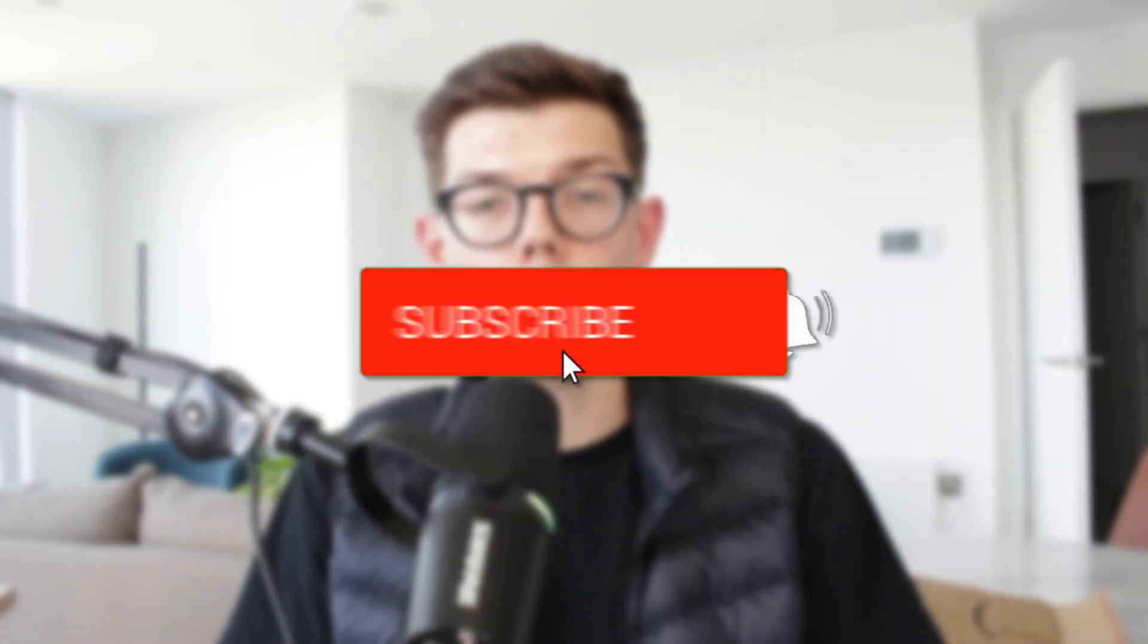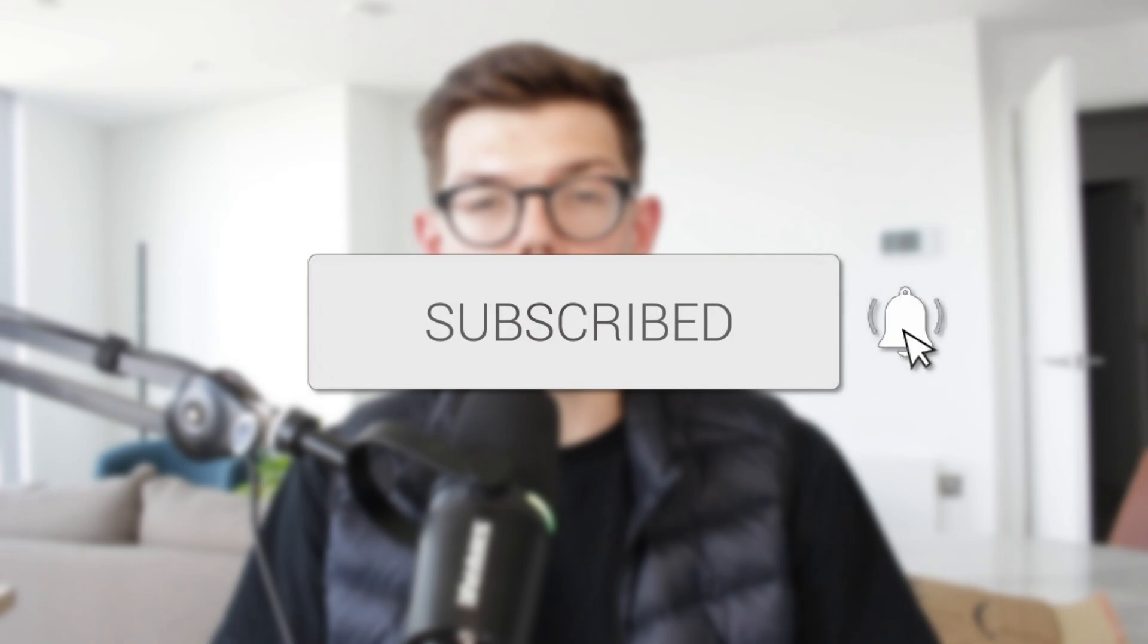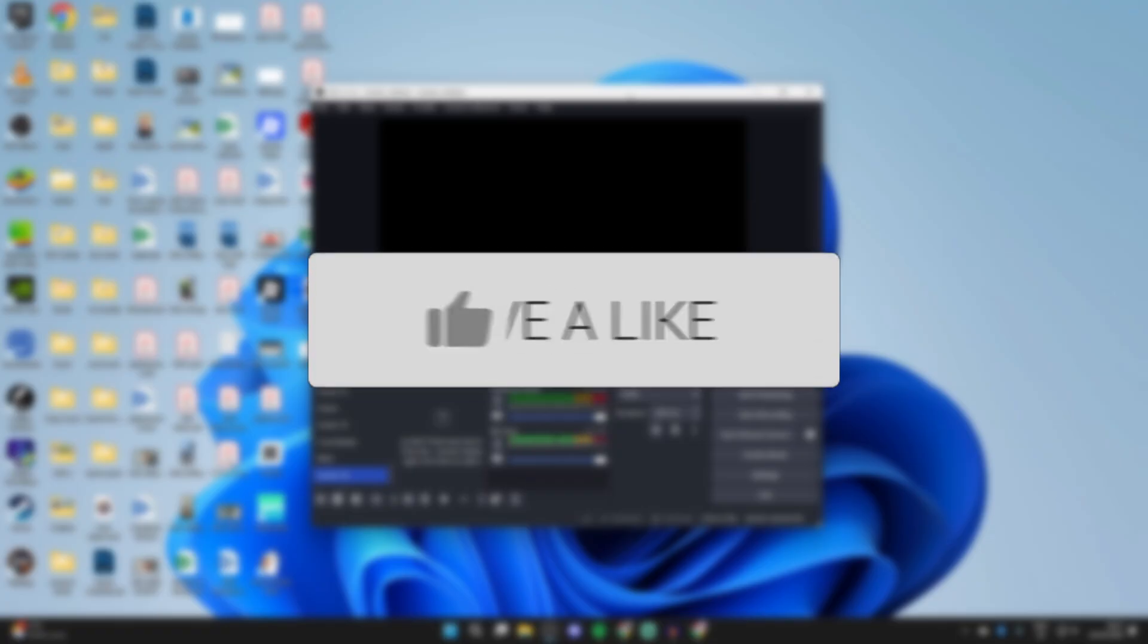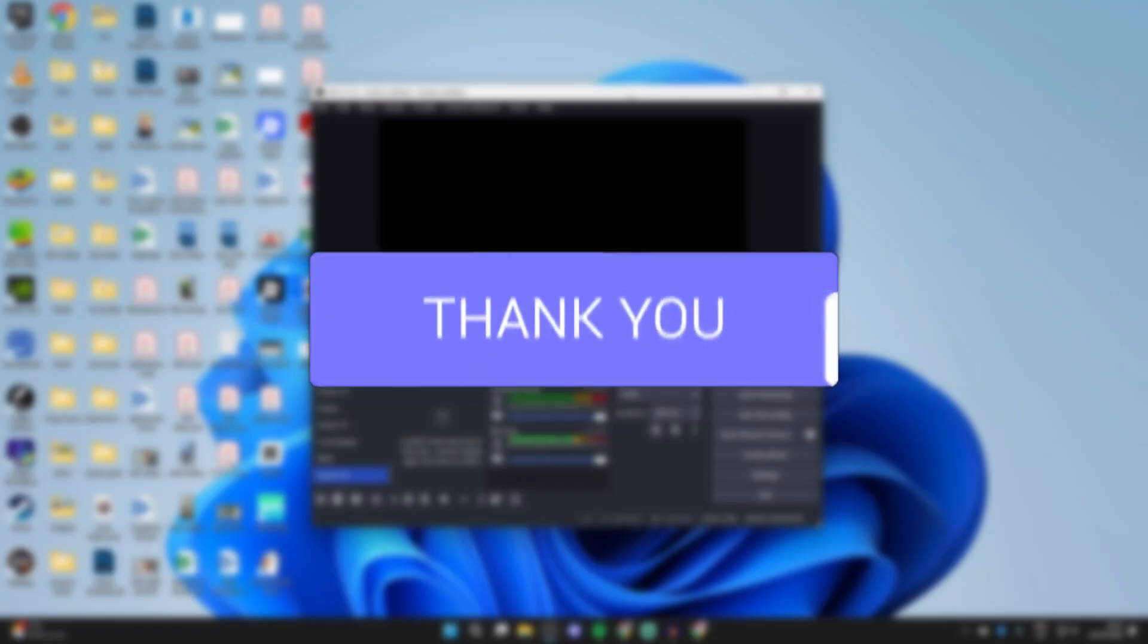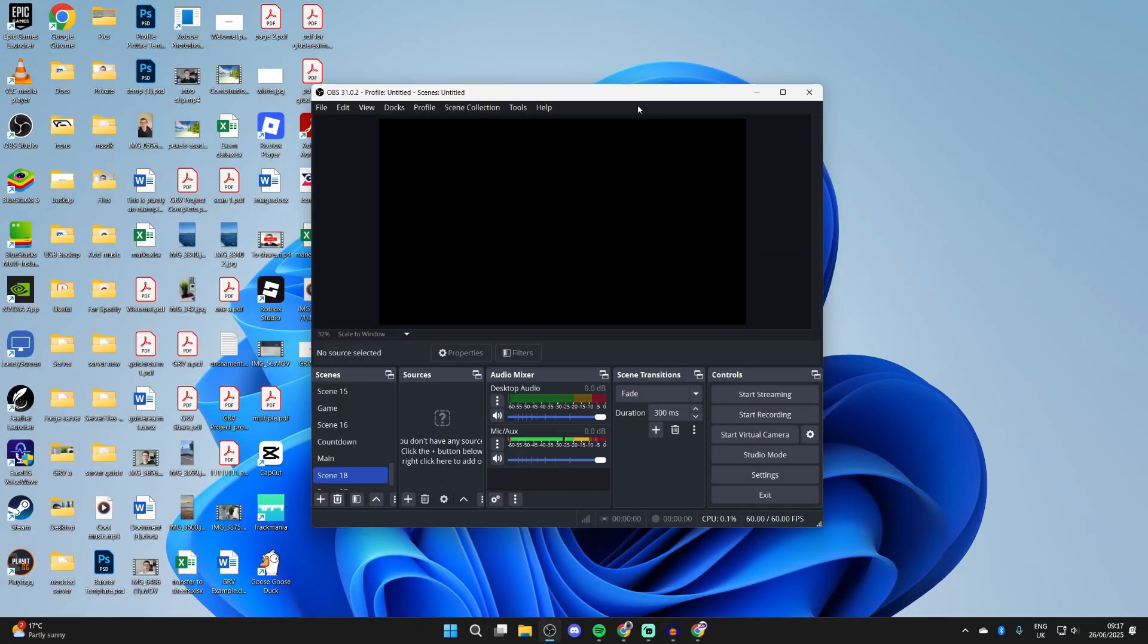We'll guide you through how to add a countdown timer in OBS. If you find this useful, consider subscribing and liking the video. Perhaps you want a countdown timer for when your stream will start or something else.